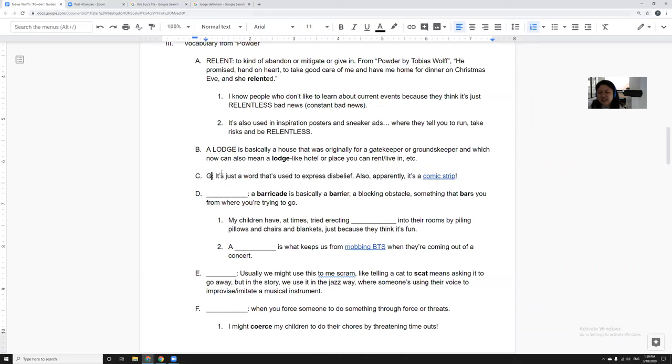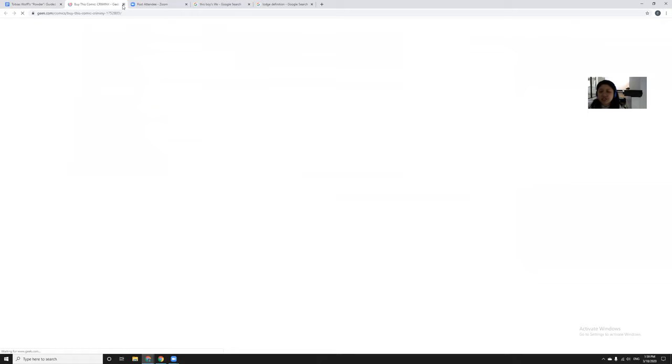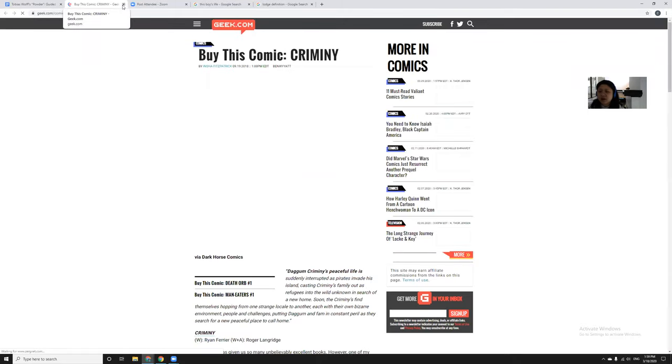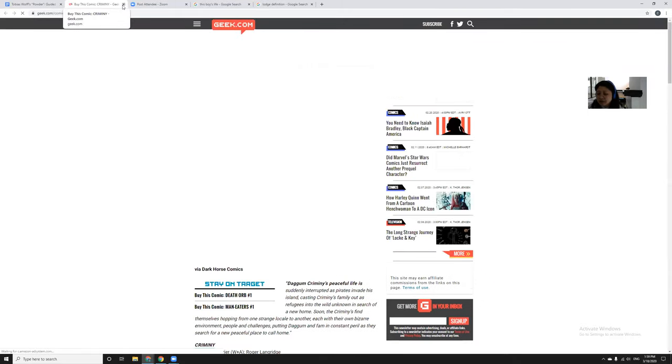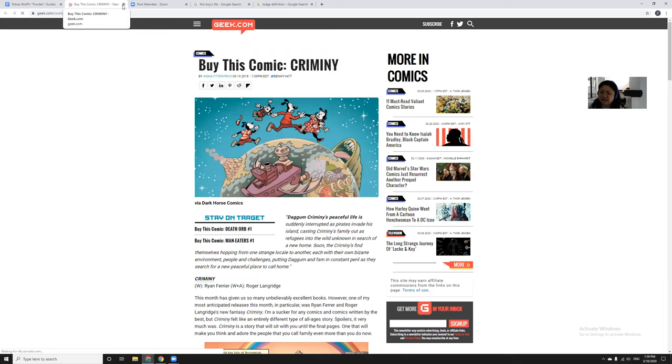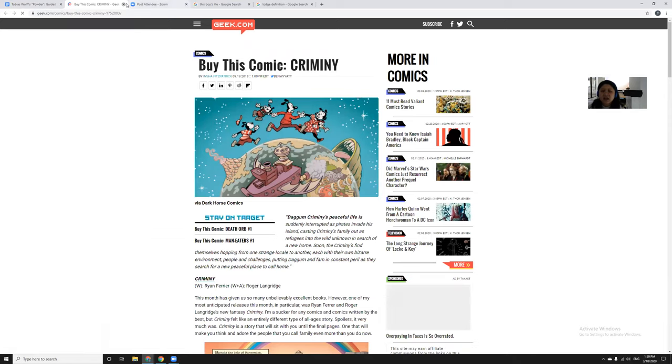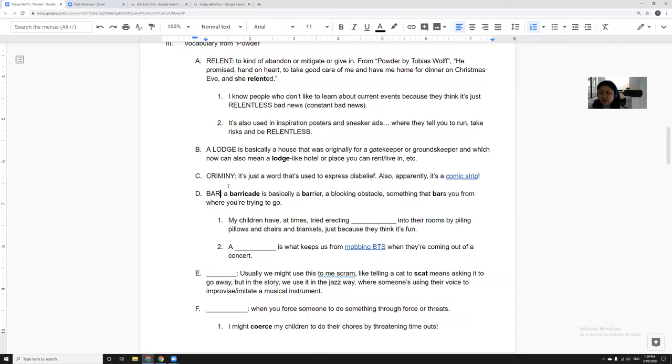And then at one point the father says criminy, which is just a word to express disbelief. Apparently it's a comic strip. I double-check definitions just to make sure I'm not crazy. So there is a comic strip that looks vaguely like Animaniacs. Animaniacs was a great animated show if any of you guys are bored during the coronavirus lockdown.